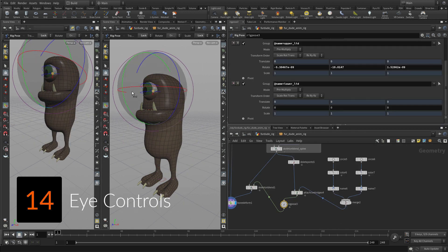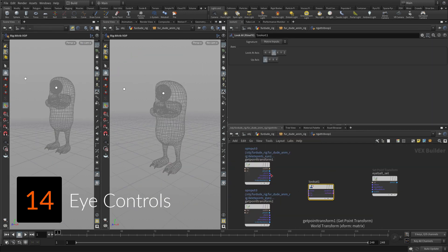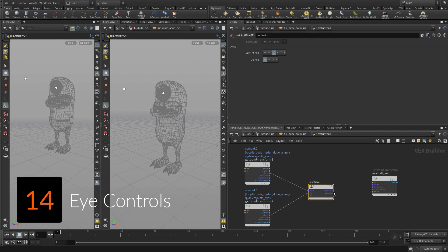The next step is to set up the eyelids with Control Geometry to make it easier to select these overlapping joints.